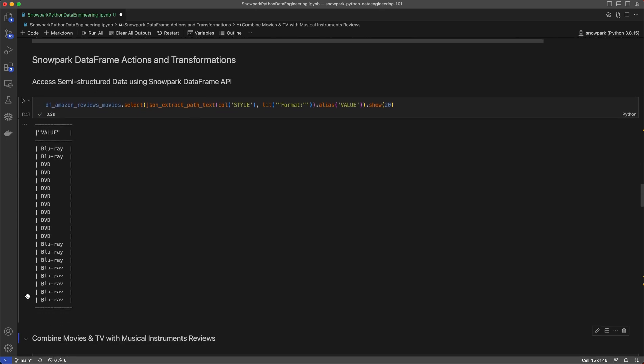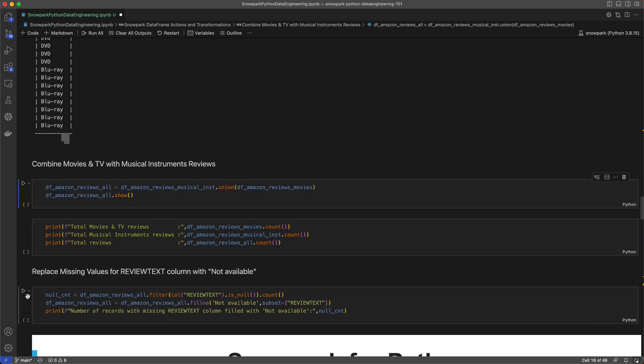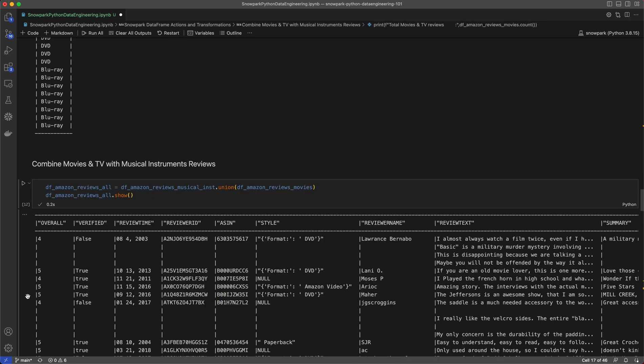Now let's combine the movies and TV with the musical instruments reviews data into a single dataframe called Amazon reviews all. You can see here that we now have a total of just over 10 million reviews in our combined dataframe.